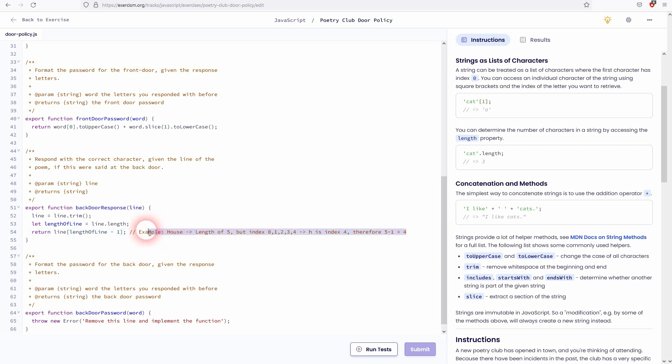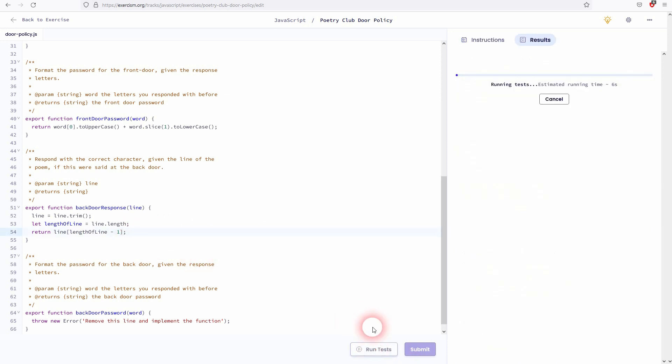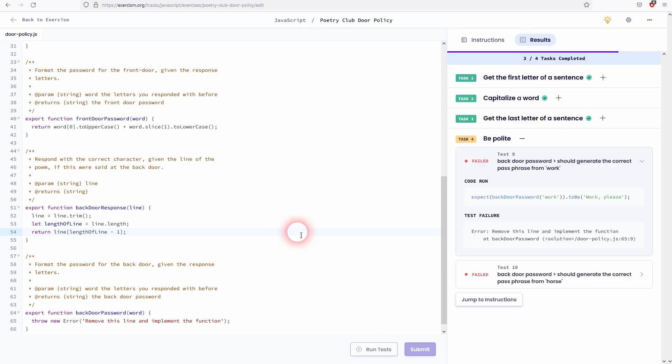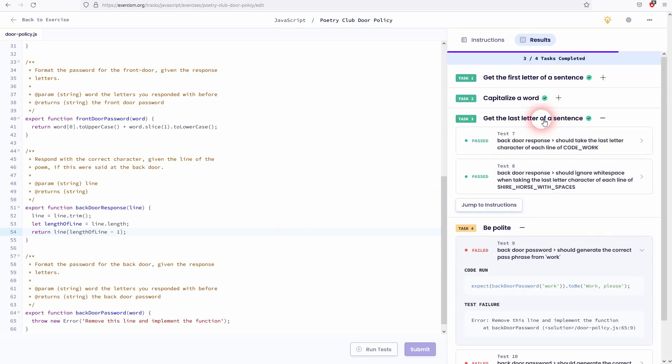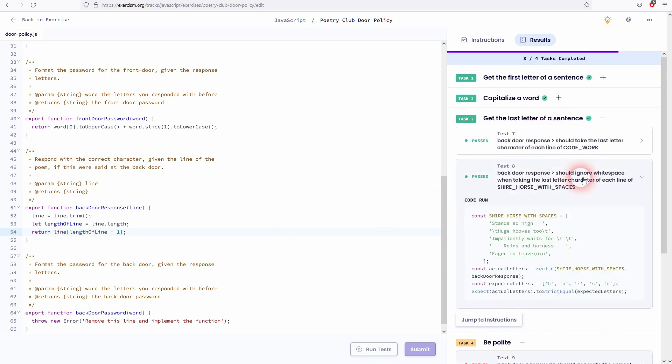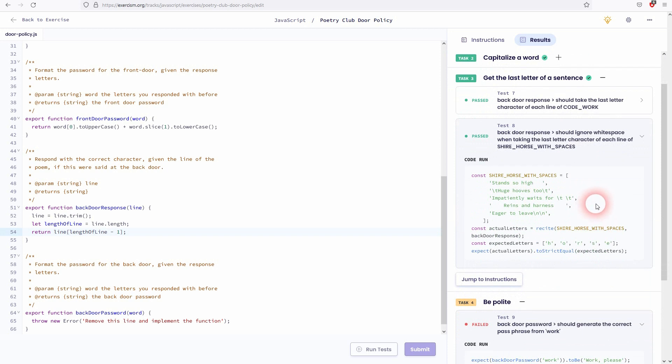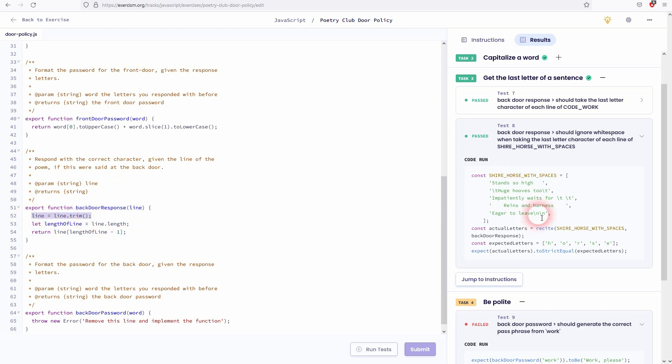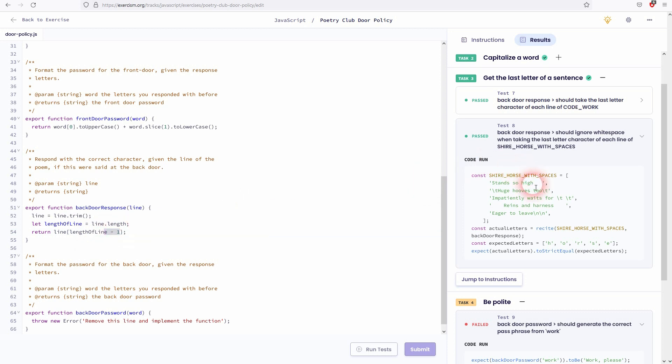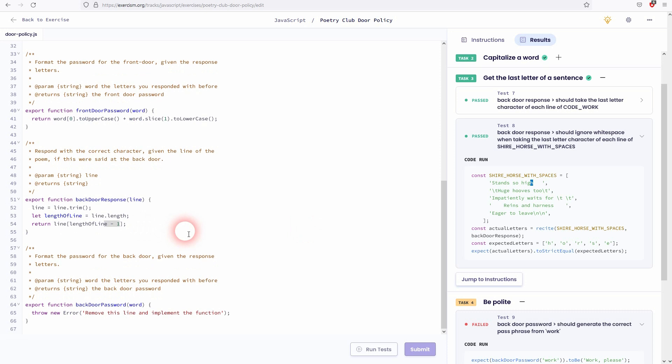Let me run the test here. And we should be good with our third task. So all of these examples work. The first line here, it has white space. We've used the trimming method right here to get rid of it. Then we had to find out the line length. Four stands so high without the white space. We've used the length property for that. And we'll use lengthOfLine, our new variable, minus one to find the last index.